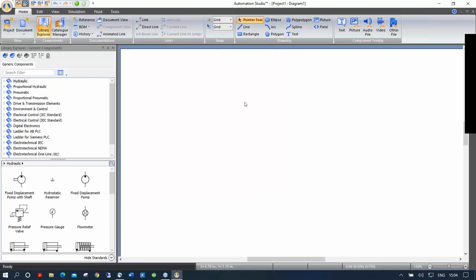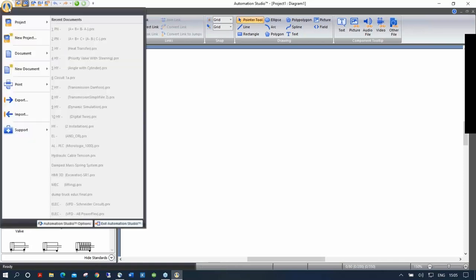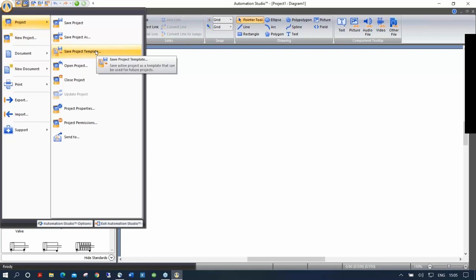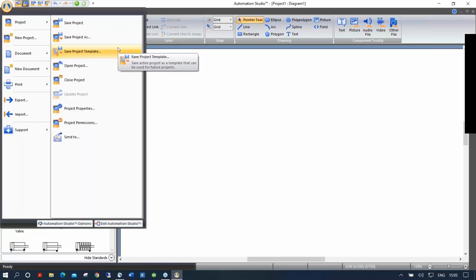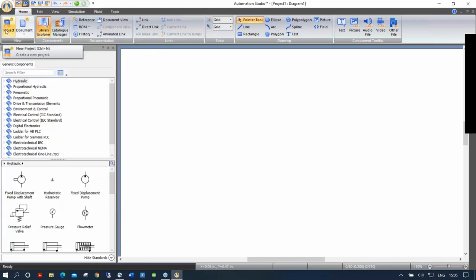Once you've done that, if you want to always use this sheet next time you open a circuit, you can go to project and save this project as a template. For example, if you've put a logo of your school, a title block or map locator, and you want students to always open this with the school logo at the bottom, you save it as a template. Next time you do a new project, it will propose the template you saved. Keep in mind that when launching Automation Studio, it will always reopen the last template used.